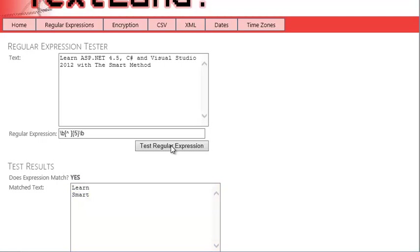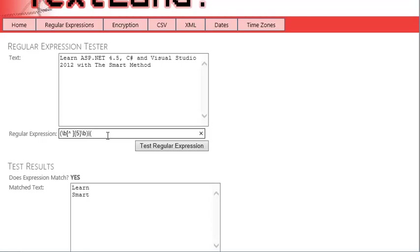Finally, you're going to modify your regular expression so that it also matches the word method. To do this, first enclose the existing regular expression in brackets. Then add vertical bar (method).